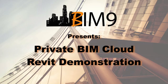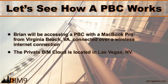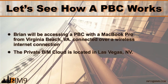If this happens to be the first video you've watched in this six video series, I'll show you how to check out the other videos at the end of this demonstration. For now though, let's see how a private BIM cloud works.